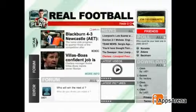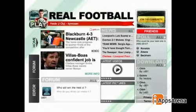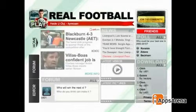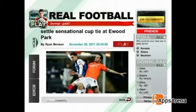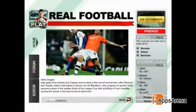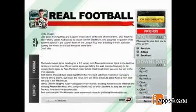This year, we're especially proud of how Real Football 2012 has opened up the world of football. We've designed a brand new concept that allows players to click on a news article and start a match based on the storyline of that same article.